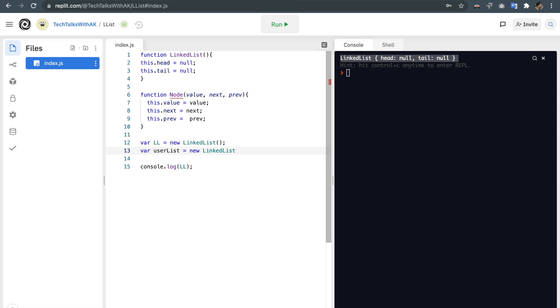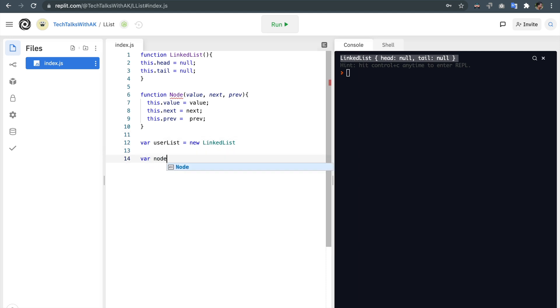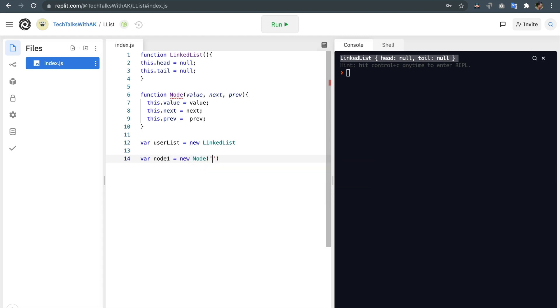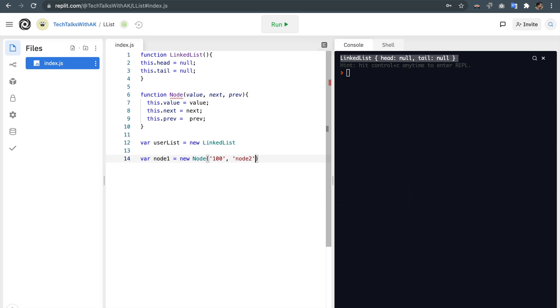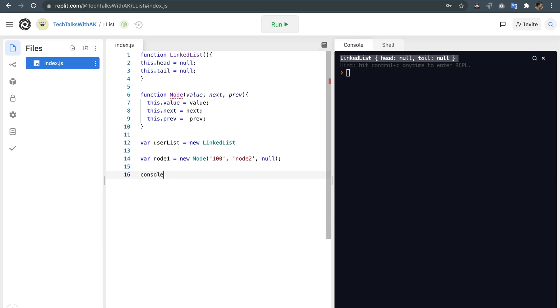Okay let's make sure that our node constructor function also works properly. I am getting rid of this ll and console statement. So we will create a variable called node1. Node1 is equal to Node which accepts value as 100 and next property will be pointing to node2 which we are going to pass as string for now instead of an object, and the previous property will be equal to or pointing to null since this is the first node. There is going to be no previous nodes before this. That's why previous property is null. Let's console.log this node, node1 and run it.